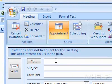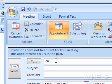4. In the text box next to To, type the names or email addresses of the contacts that you want to request a meeting with.